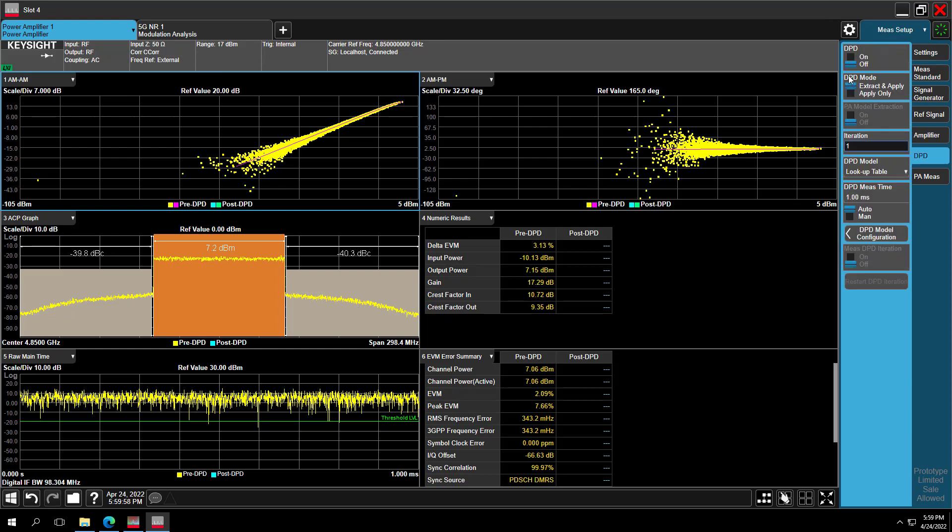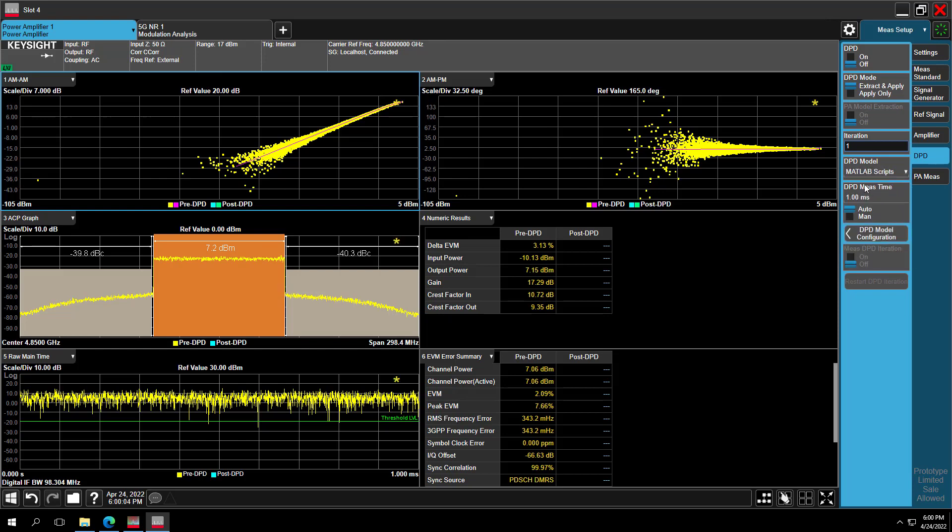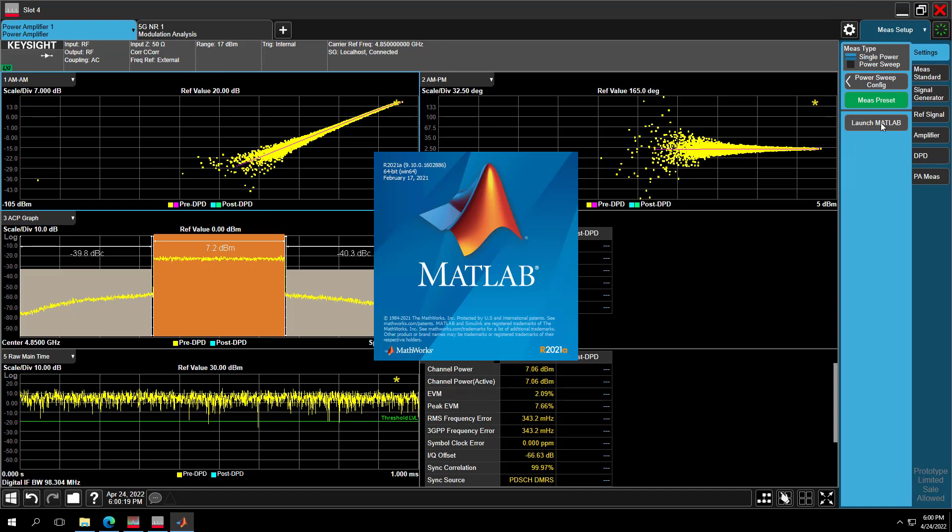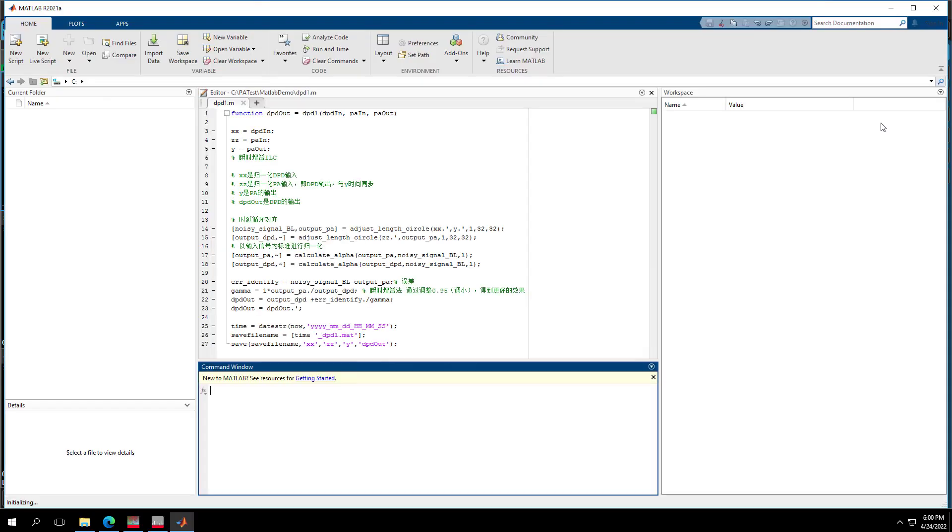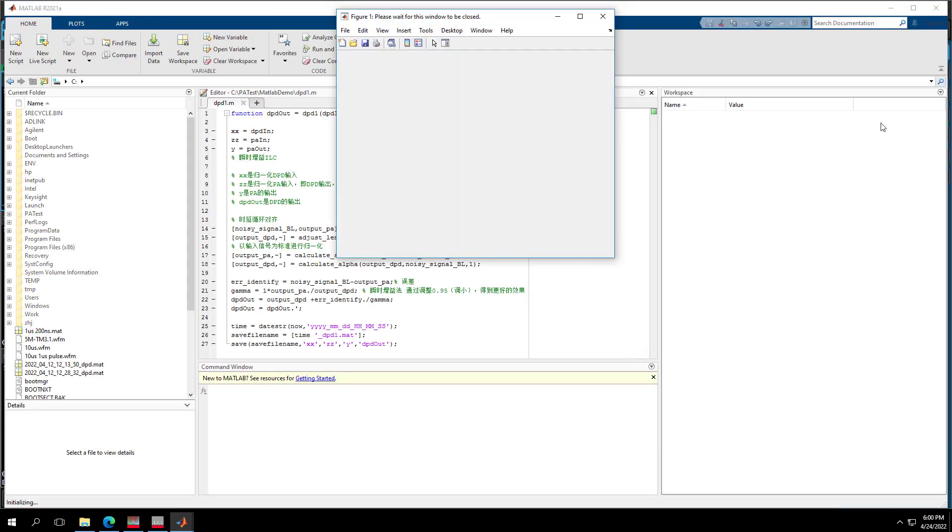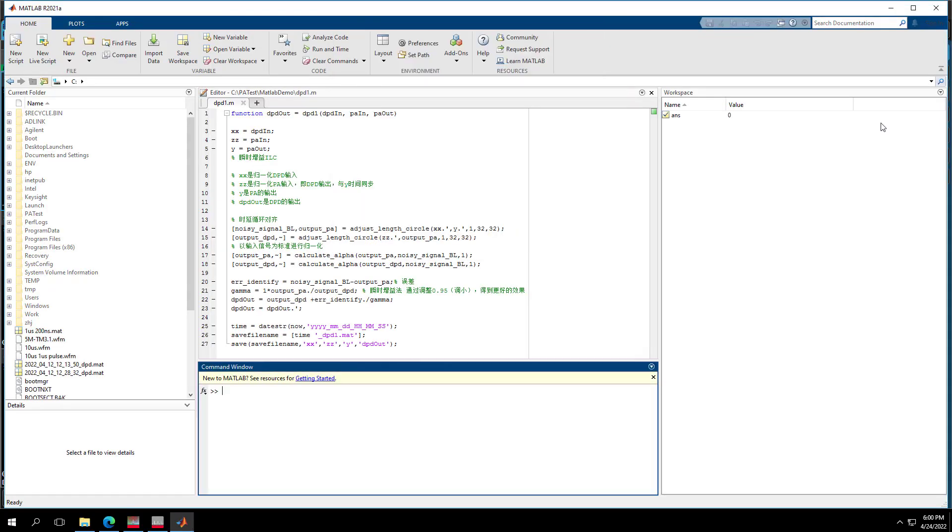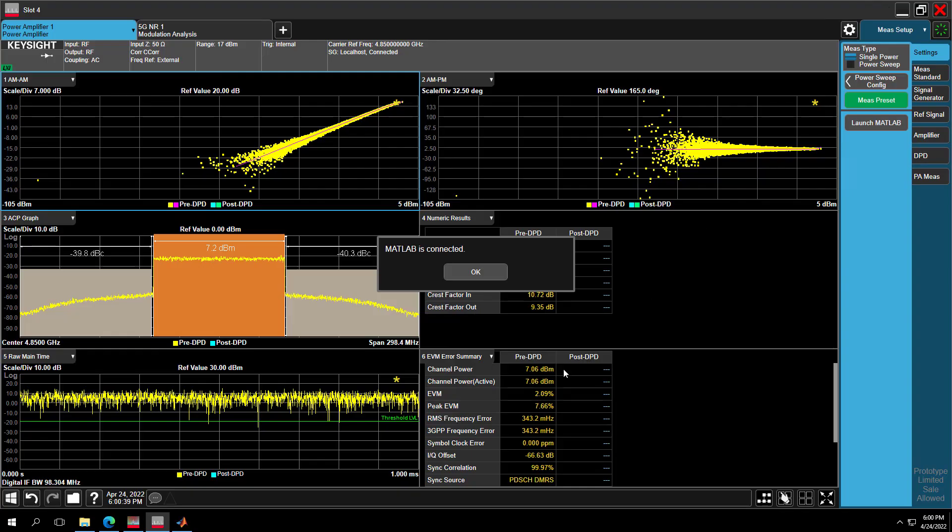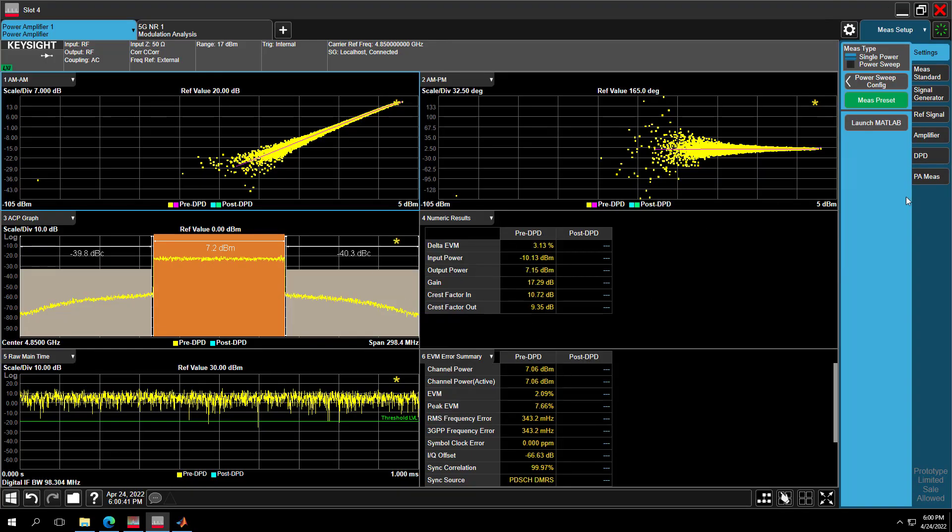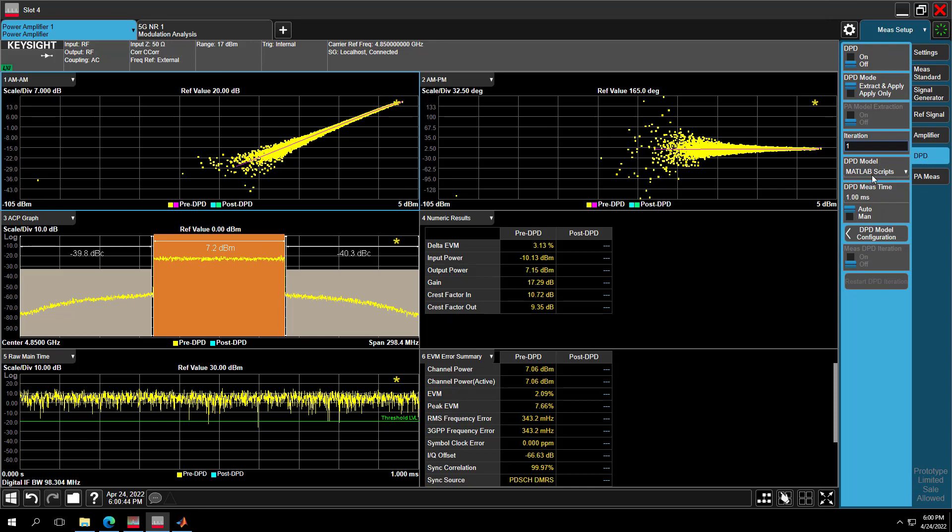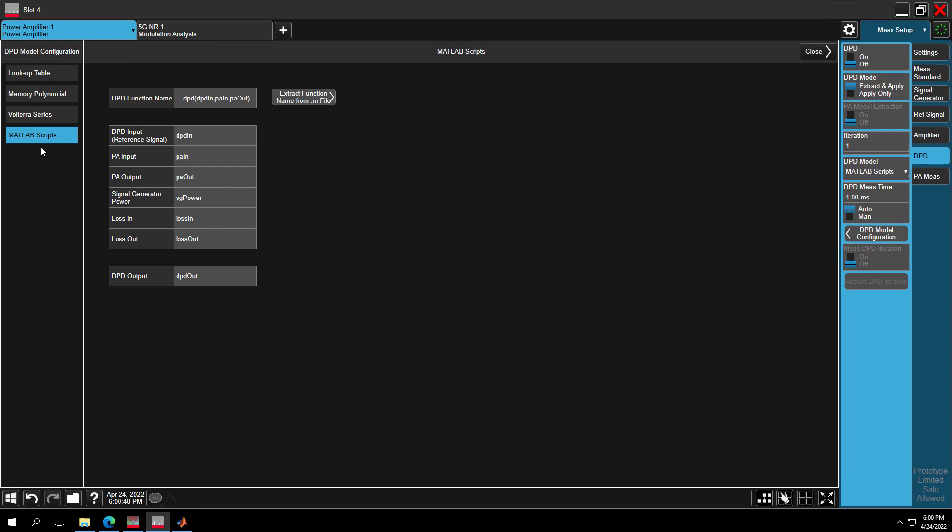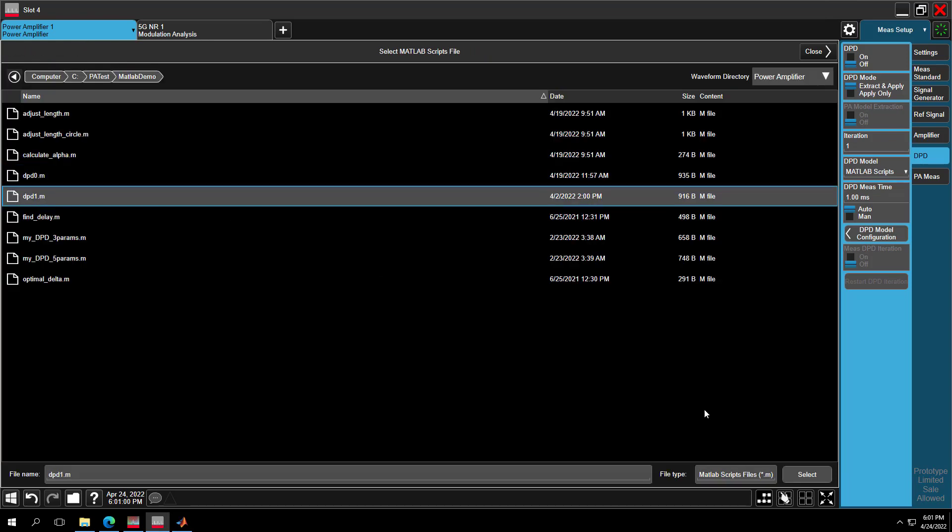Next, go to DPD tab for DPD configuration. Select MATLAB scripts as DPD model. Before we enable DPD measurement, we need to go to Settings. Press Launch MATLAB. Then the software MATLAB is launching now and will be running in the background. This is a one-time operation, so it may take some time. Please wait till the dialog disappears and the message shows MATLAB is connected. Press OK. Now you can go to DPD model configuration to set input-output parameters and record MATLAB function name as we mentioned before.